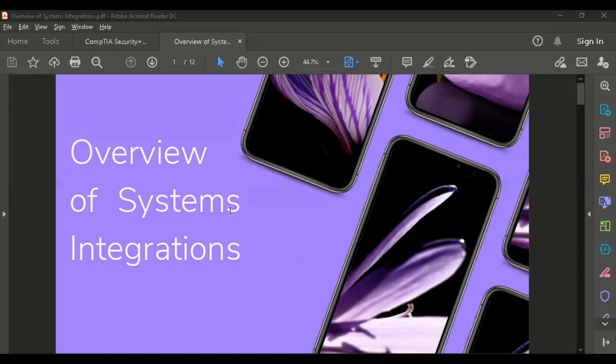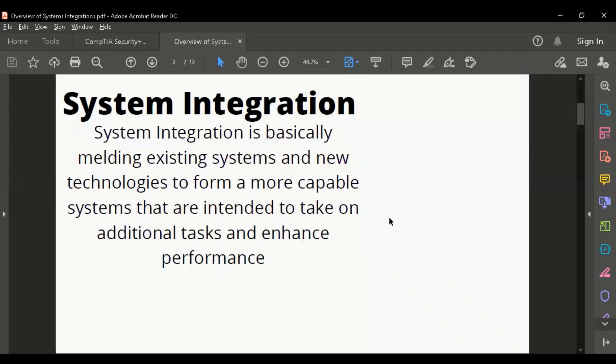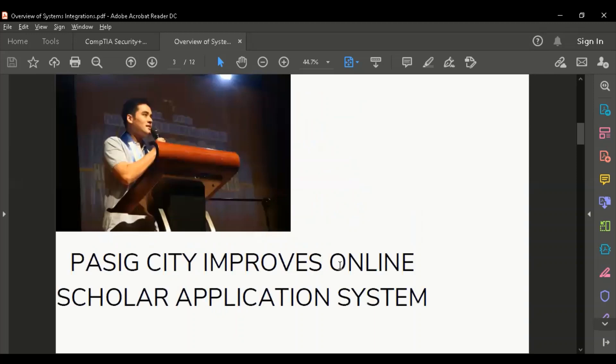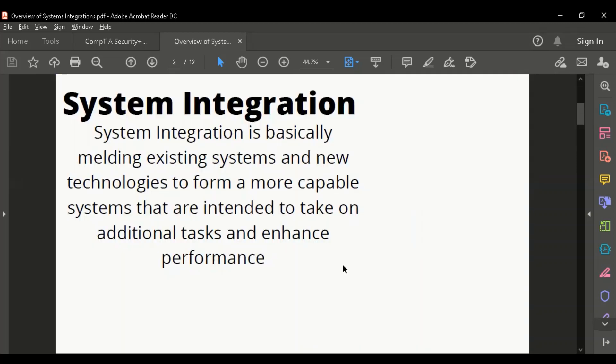Let's define what system integration is. System integration is basically melding existing systems with new technologies to form a more capable system. Because sooner or later, that particular system should be able to improve, not for the sake of improving, but for the sake of helping the community. Why do we need to improve? Because we need additional tasks and to enhance performance.